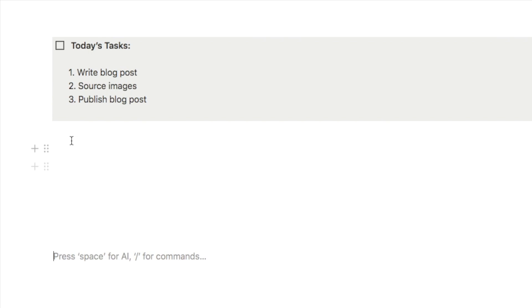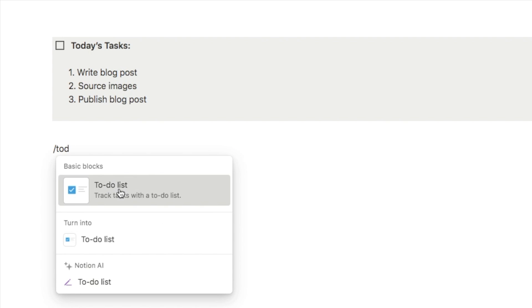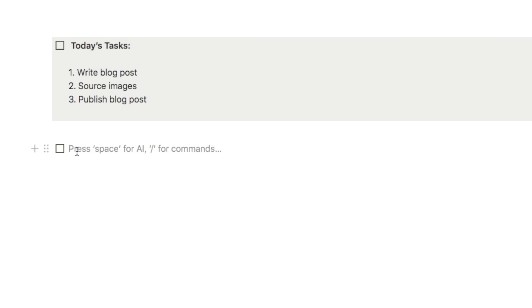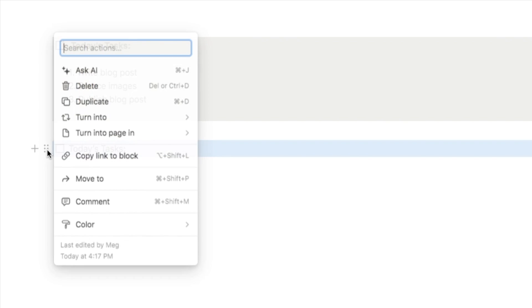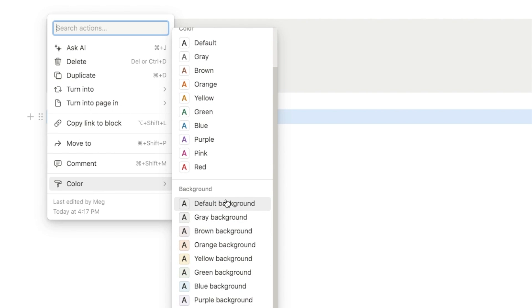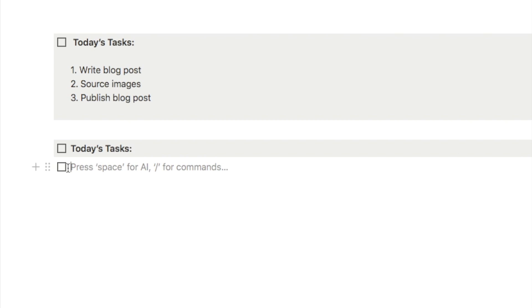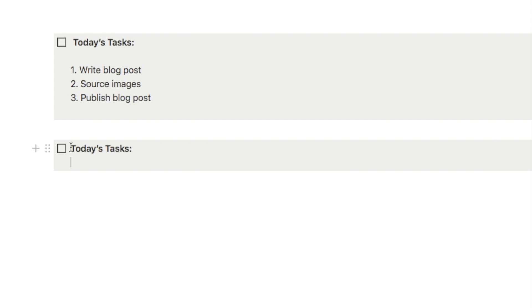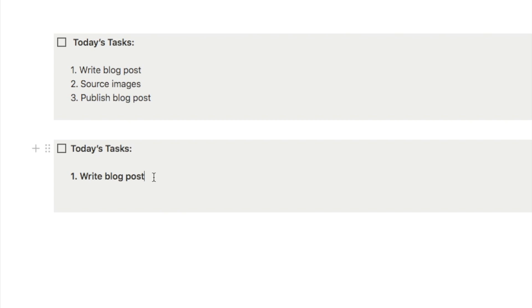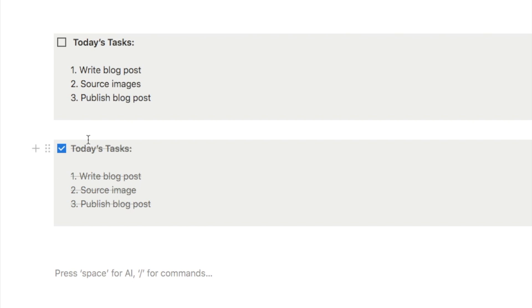I'll show you briefly how to set this up. Type forward slash to-do and select the to-do list block. Give it a name — I've called mine 'today's tasks' with a colon. Then give it a background color: click the six dots, select color, and pick a background color like gray. Bold the title text so it stands out. When you hit Enter it adds a new block, but to stay within this to-do list block you need to hold Shift and hit Enter. Add your tasks that way, and now whenever you check off the main block it checks everything inside off at once.